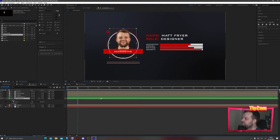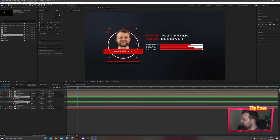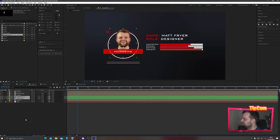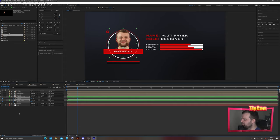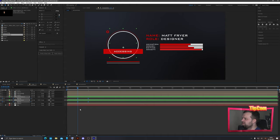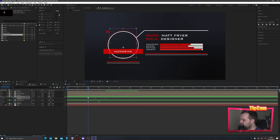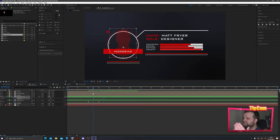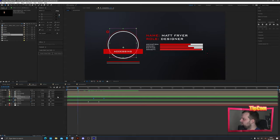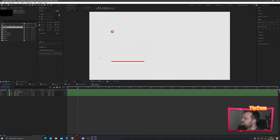To animate these layers in, press T to bring up Opacity on both. Keyframe at the current time, move one second forward, keyframe again, then go back and set the first keyframe to 0. Ease the keyframes. These will fade in around the two-second mark. Offset the red hashed layer by about 15 frames so the red version fades in first and the real image fades in slightly after.